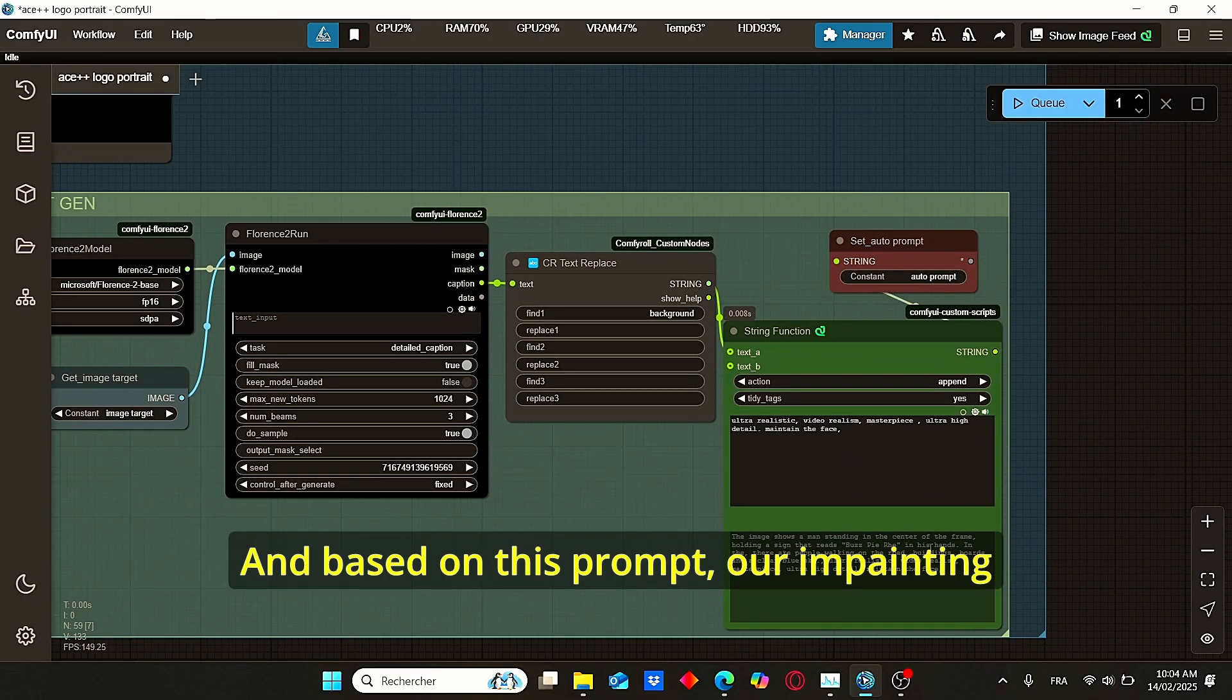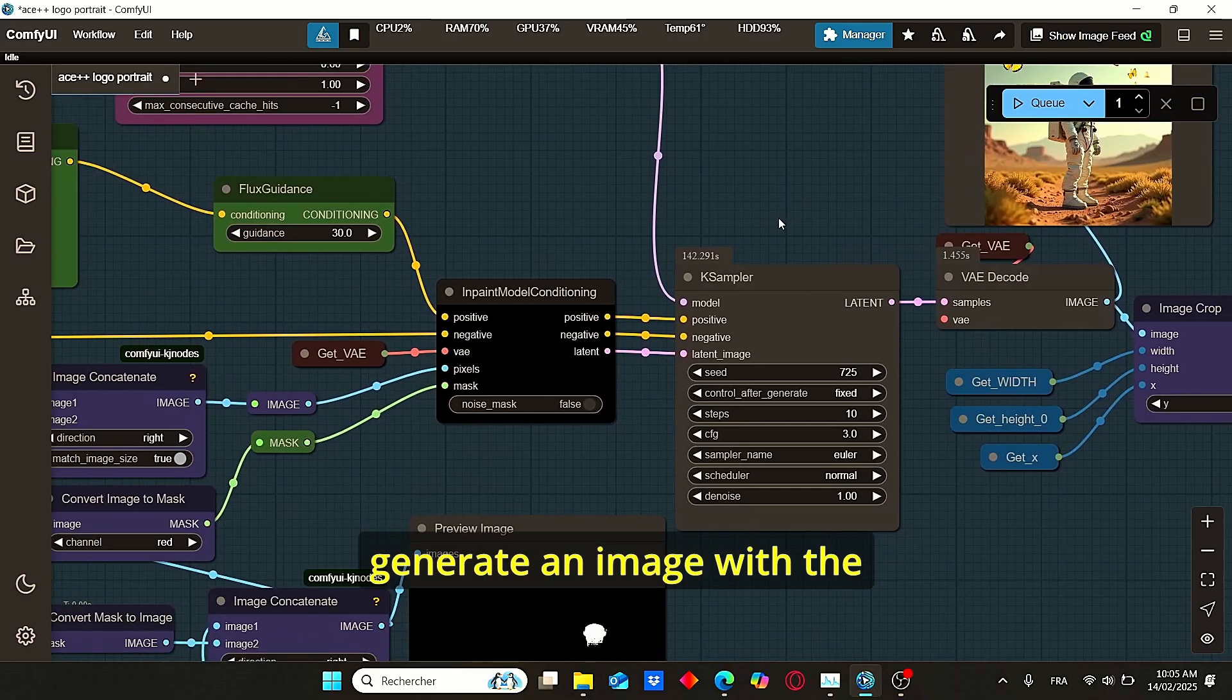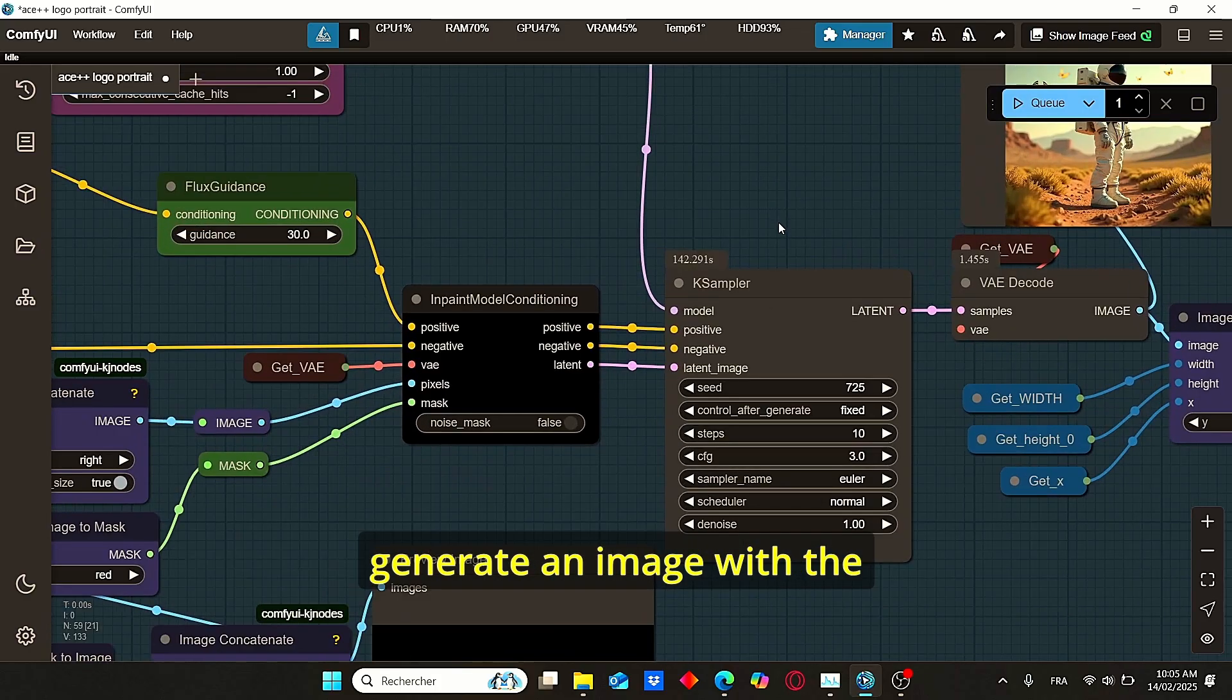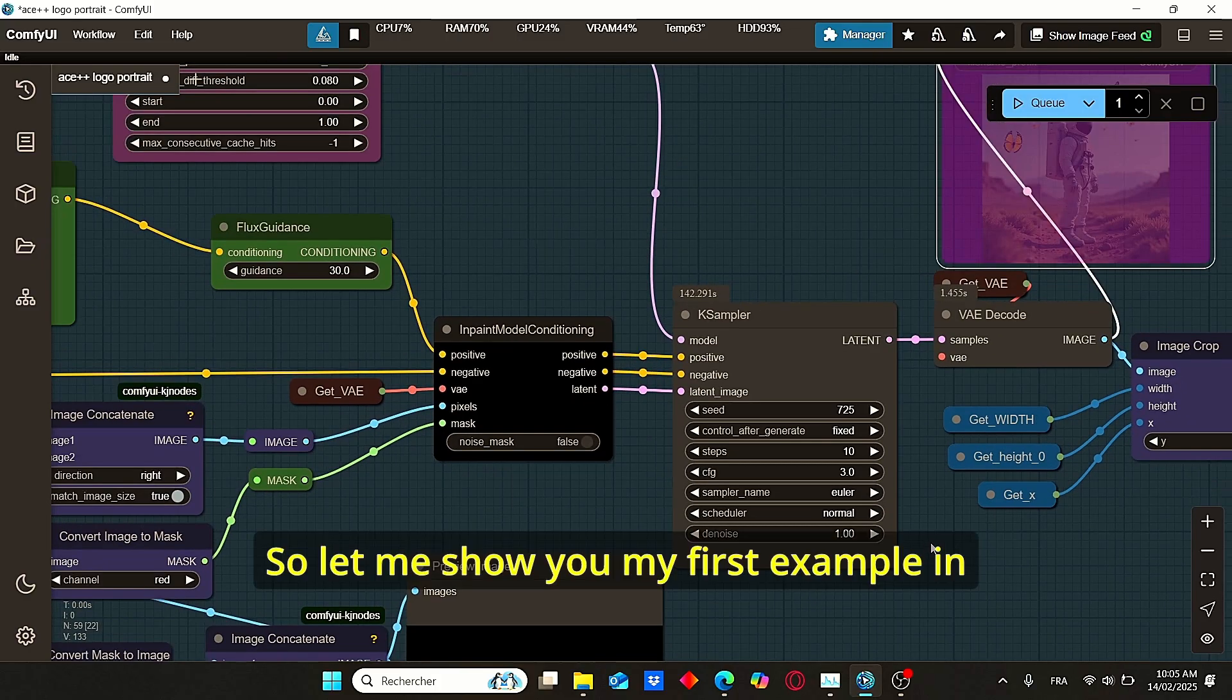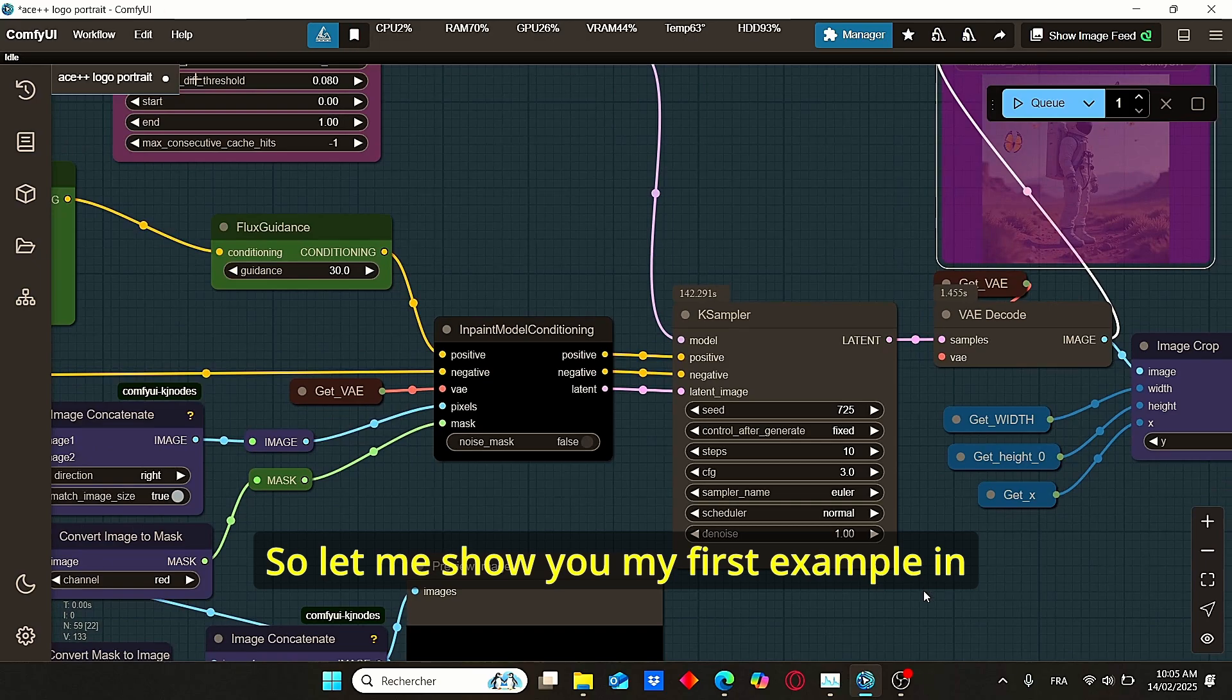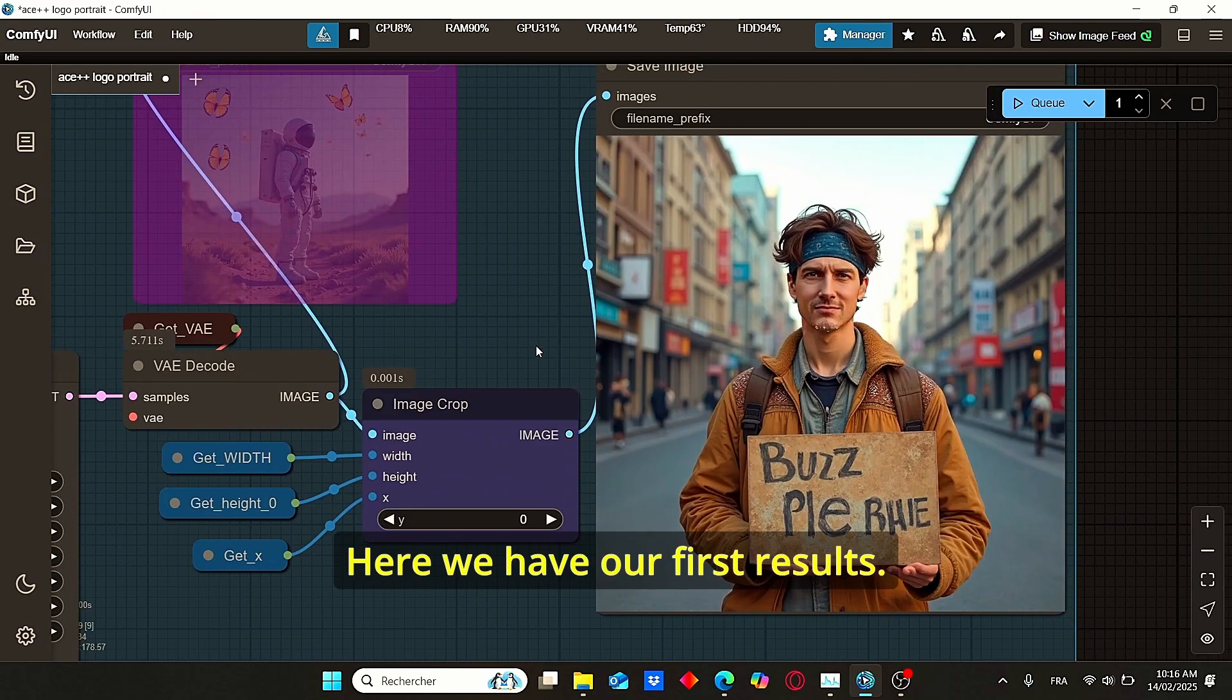Based on this prompt, our inpainting process using ACE++ will generate an image with the face swapping. Let me show you my first example in order for you to understand more what I am saying.